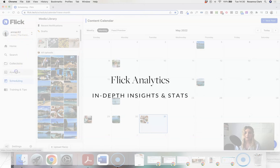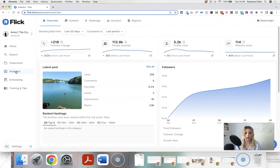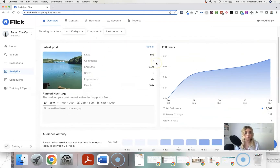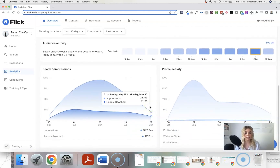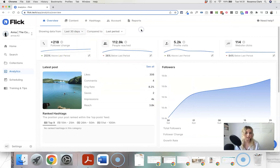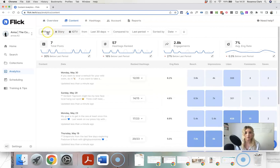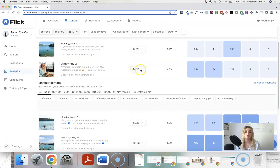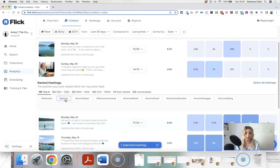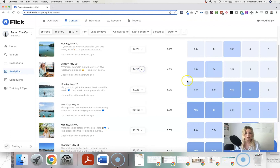Moving over to my other account where I have more data — I think Flick really has some of the best analytics available. You can see an overview of your followers, your reach, what times they're online, and that broken down for each day. You can view reach and impressions and change the time period — I'm looking at the last 30 days. On the content tab, you can check engagement rates for feed posts and see which hashtags ranked for those posts — I ranked in the top nine for these hashtags with one post.